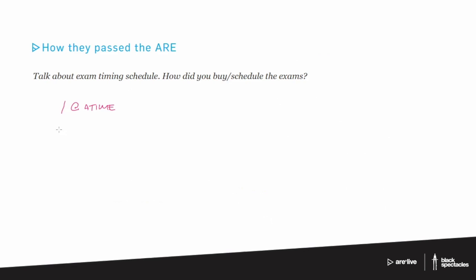So say that again. You said you took all of them in one month. Is that right? That's correct. All right. I wouldn't recommend it except for when the incentive is on. Okay. Very good.